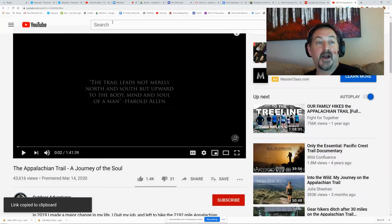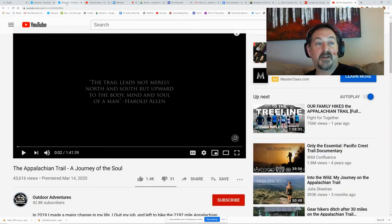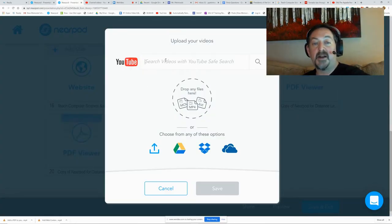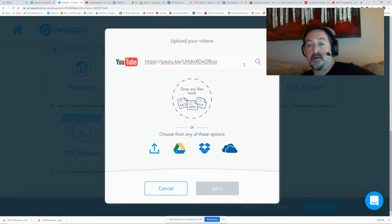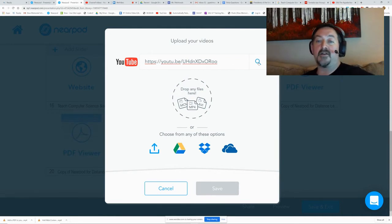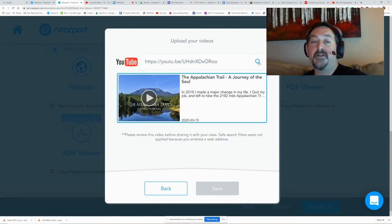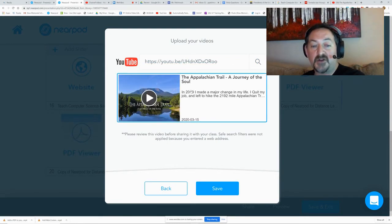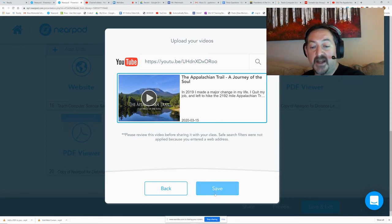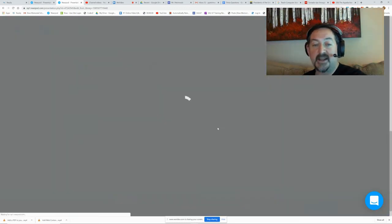Once that's copied to my clipboard, I can close that, go back to Nearpod, and paste that in and hit the search button. Nearpod is going to search for it. I'm going to make sure it's selected and hit save.